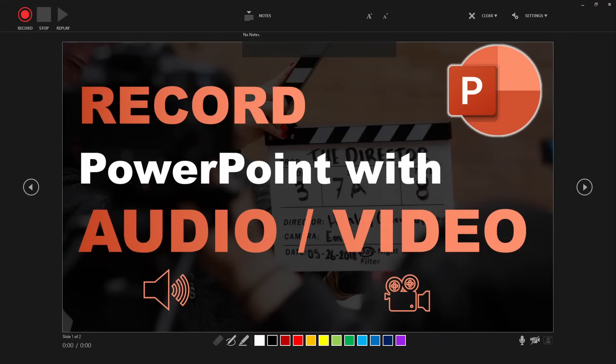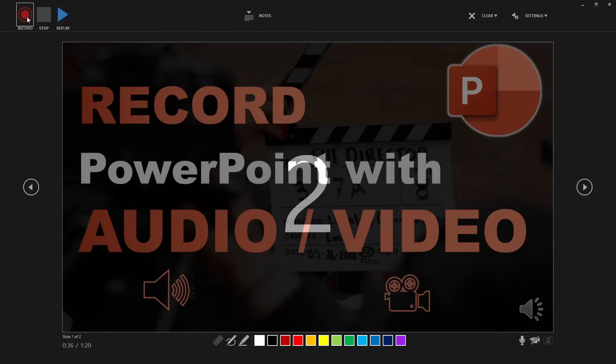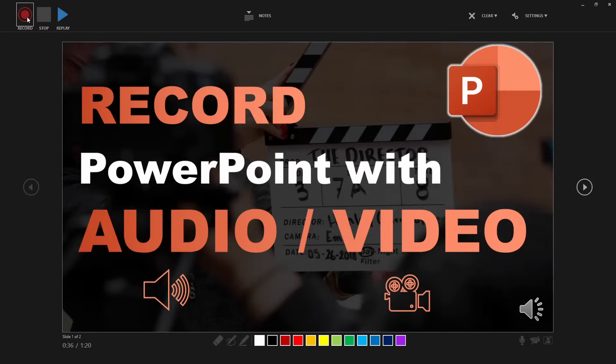Now back to our recording. To start it, just click on the red record button on the top left and the timer will count down from three, two, one, and the recording starts.